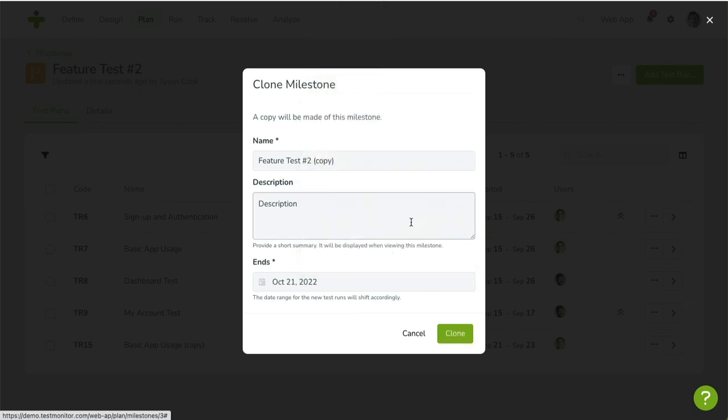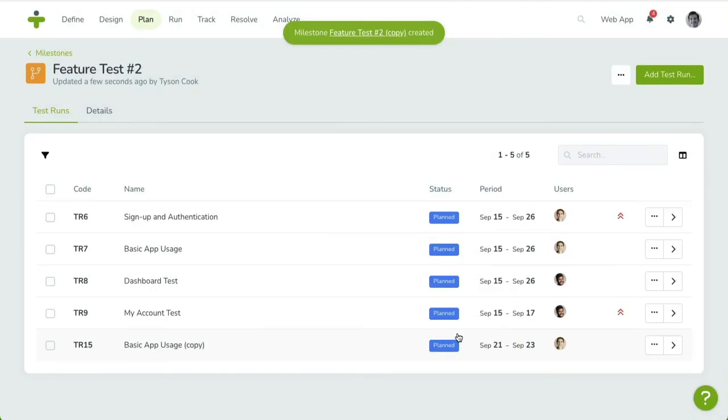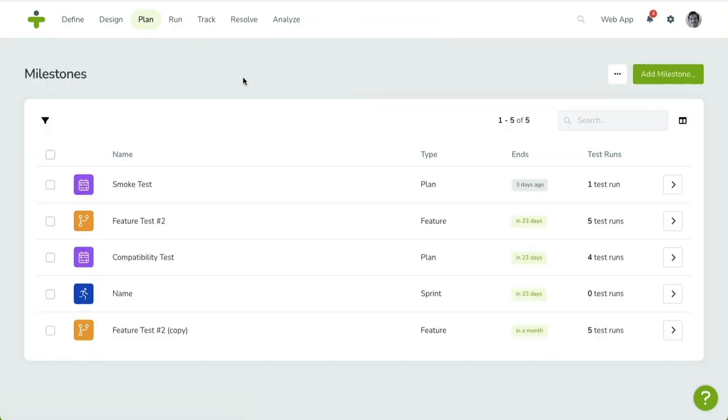For instance, if your current milestone ends today, and your new milestone ends one month from now, all test runs are moved one month in the future as well. Click the Clone button to start the cloning action.